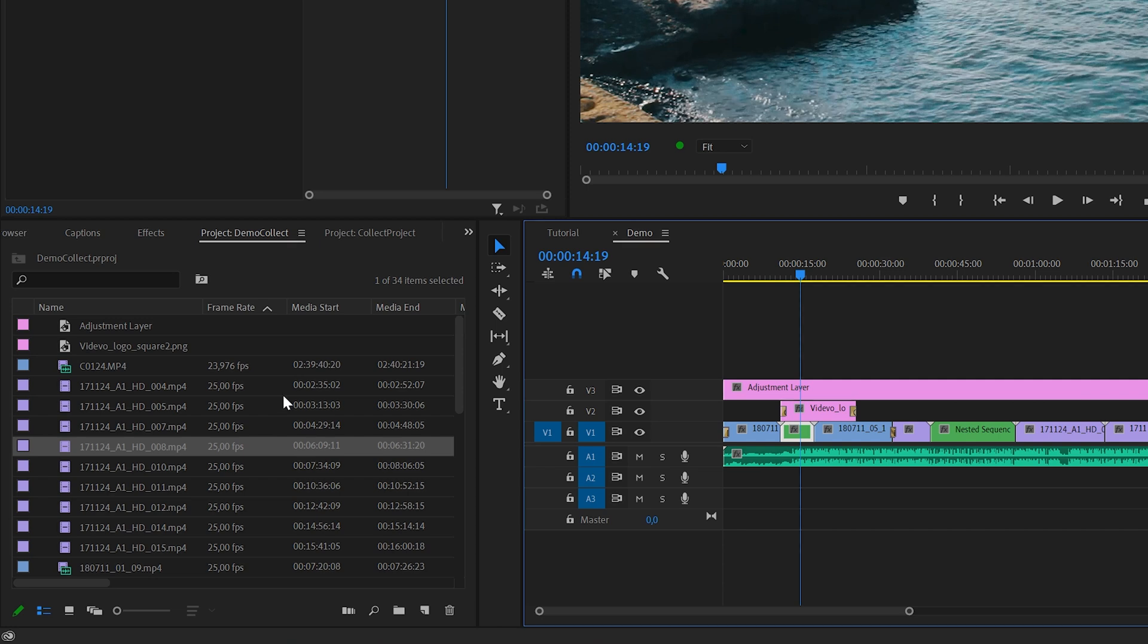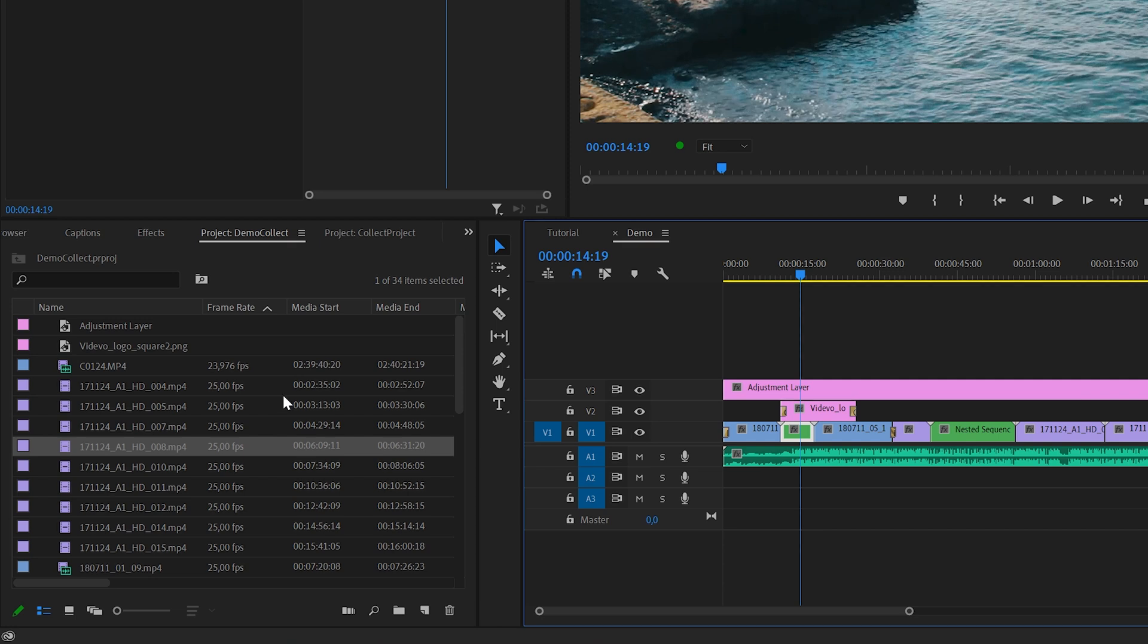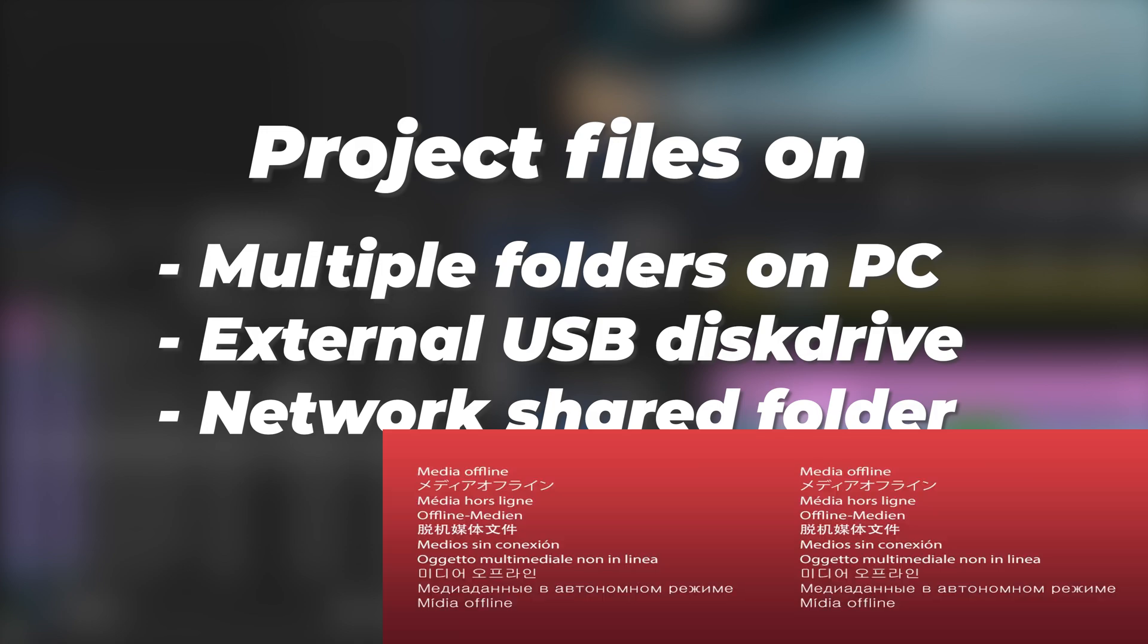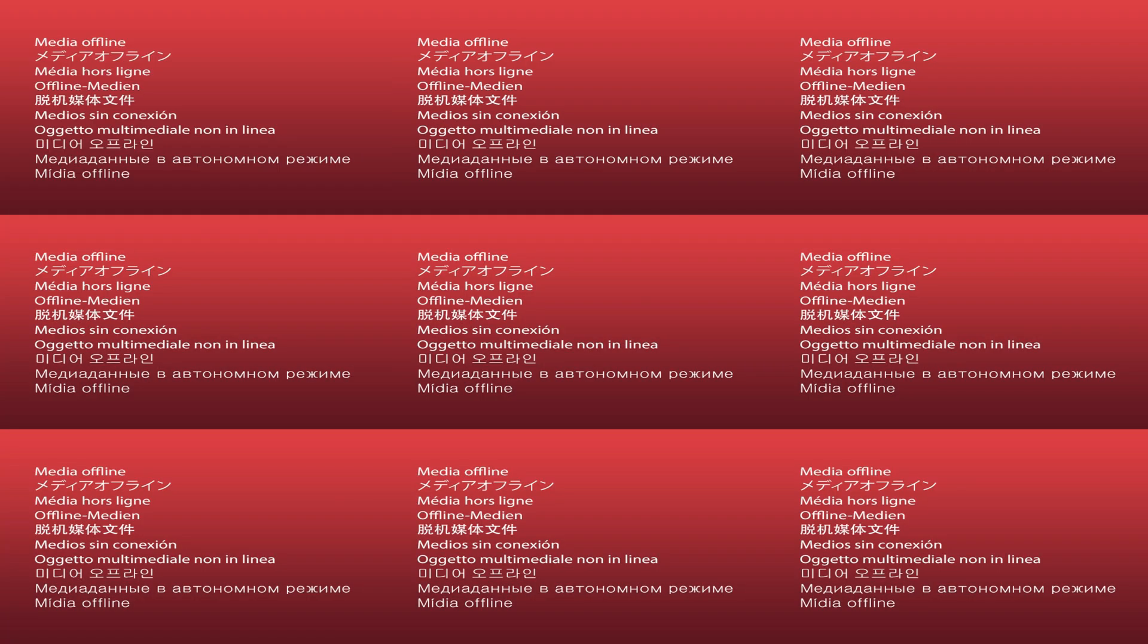the main sequence and two nested ones. The files in this project are coming from different file locations on my computer, and some of them are from an external drive and some of them are from a network share. So if I would open this project on another computer, I would probably get a lot of media offline errors.